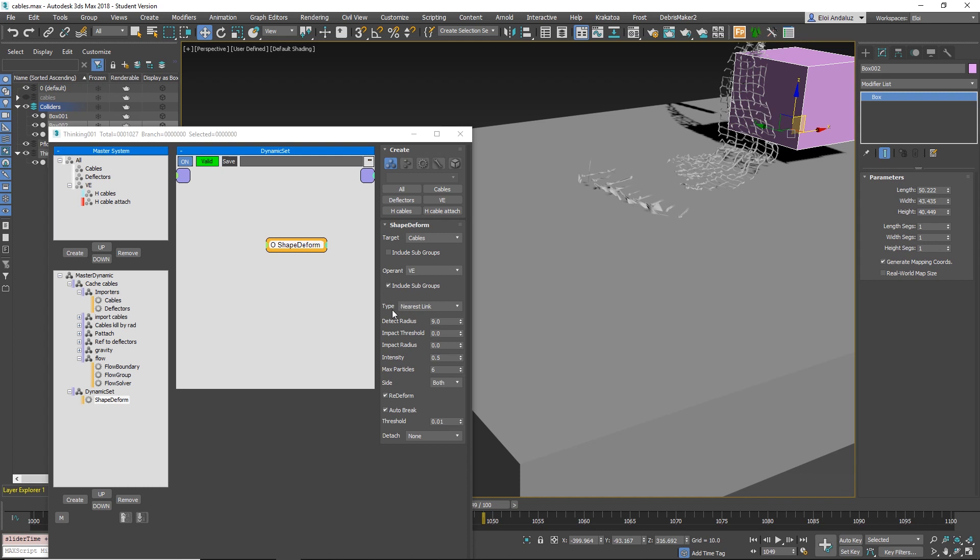You have different types. I won't cover all the other types because in the example files, Edwin added some of them. But basically, Nearest Link is what we were doing. Each vertex gets attached to a particle.